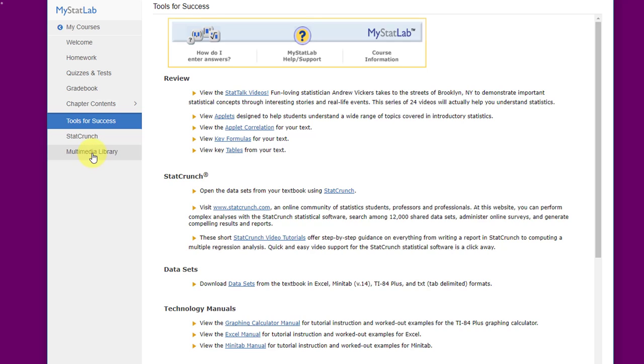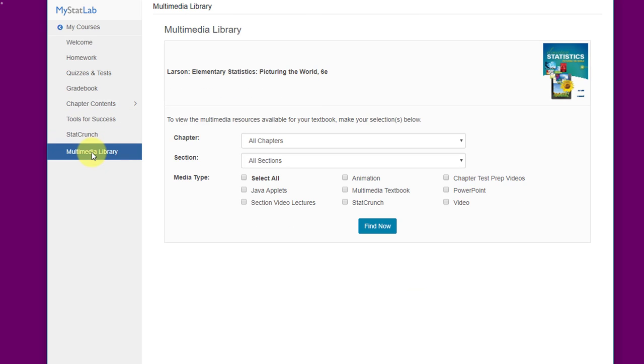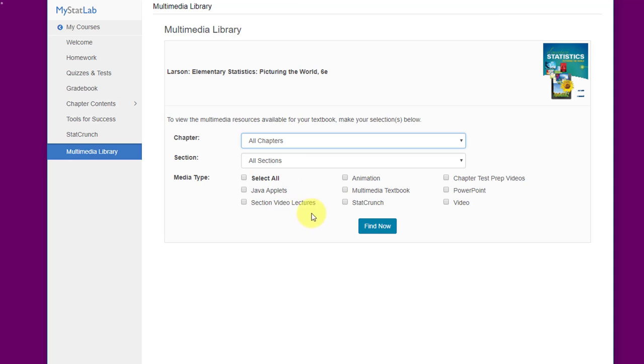There's another link to StatCrunch. There's a multimedia library where you can again search for information that will be helpful based on chapters. Then you can select either more applets, more lectures, some animations, more and more information. Again, this is all voluntary. It's not mandatory. It's very helpful information.